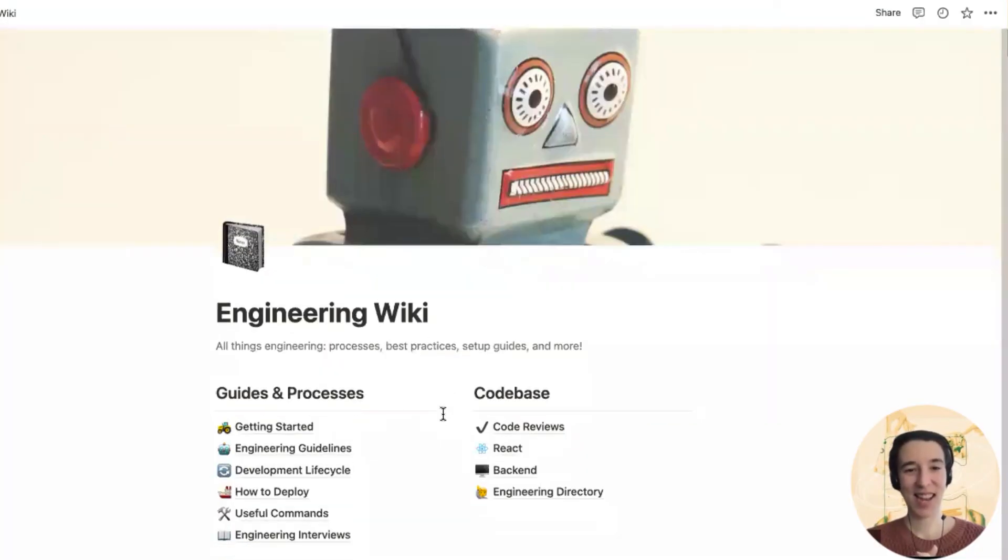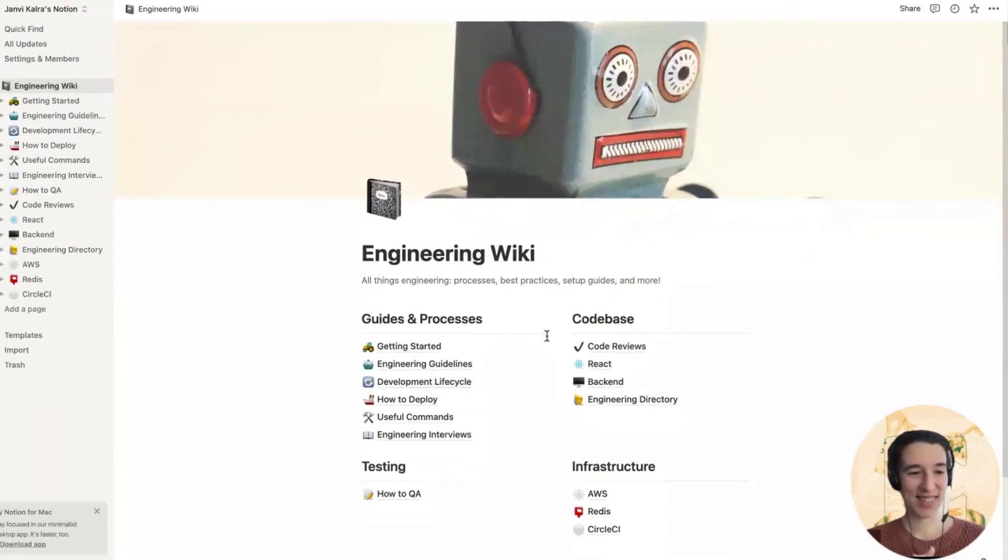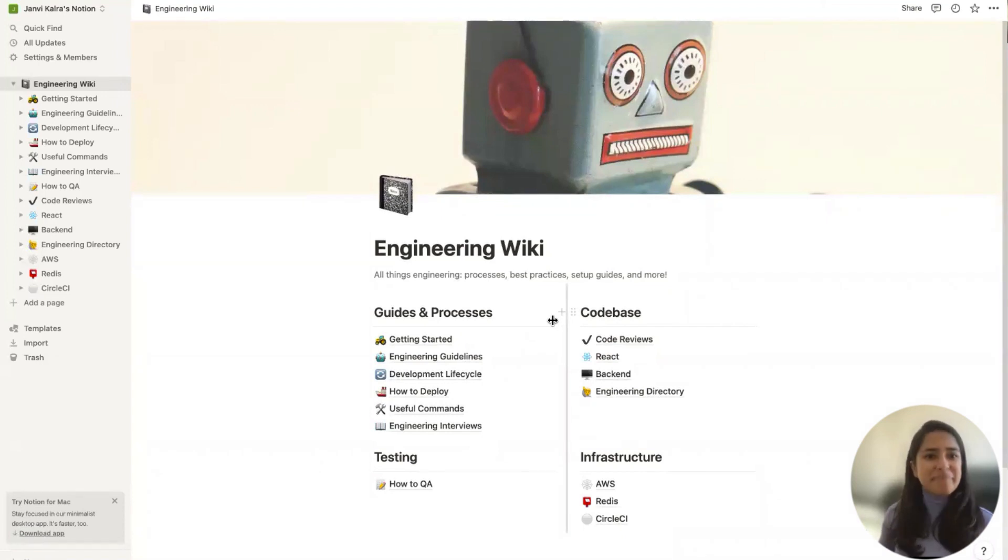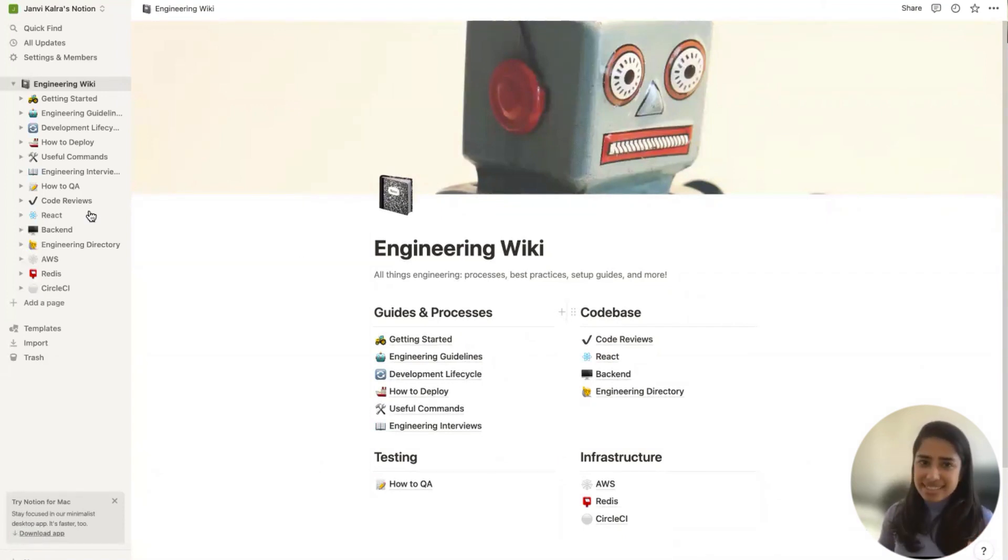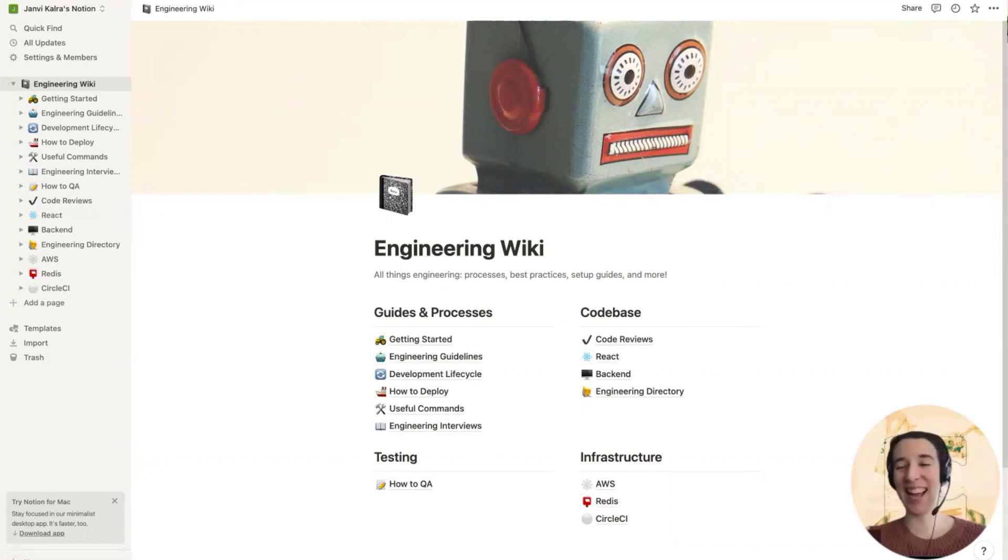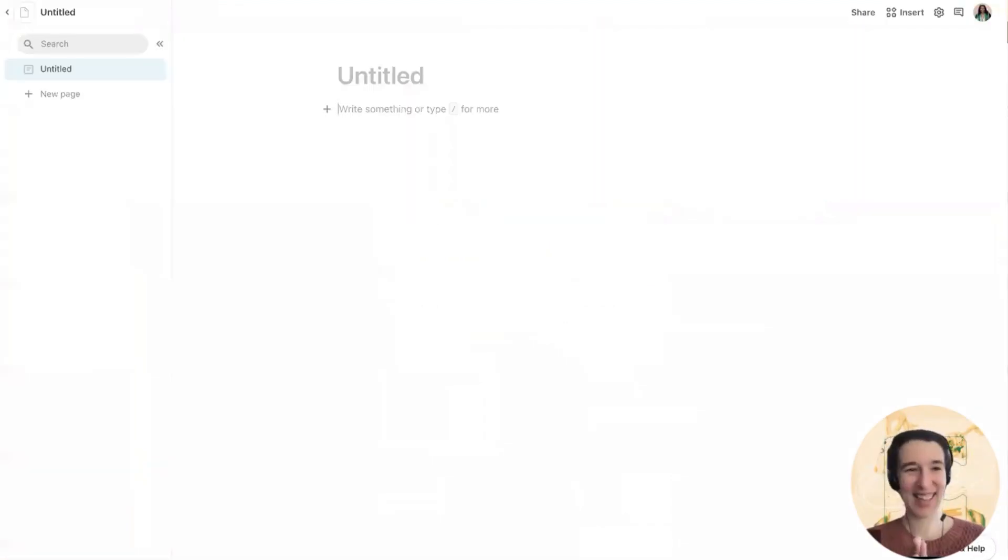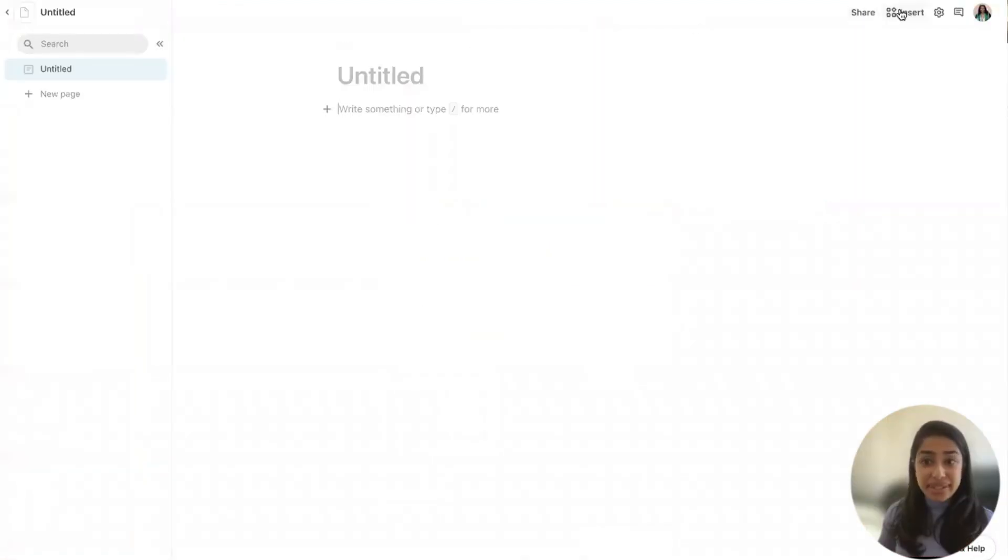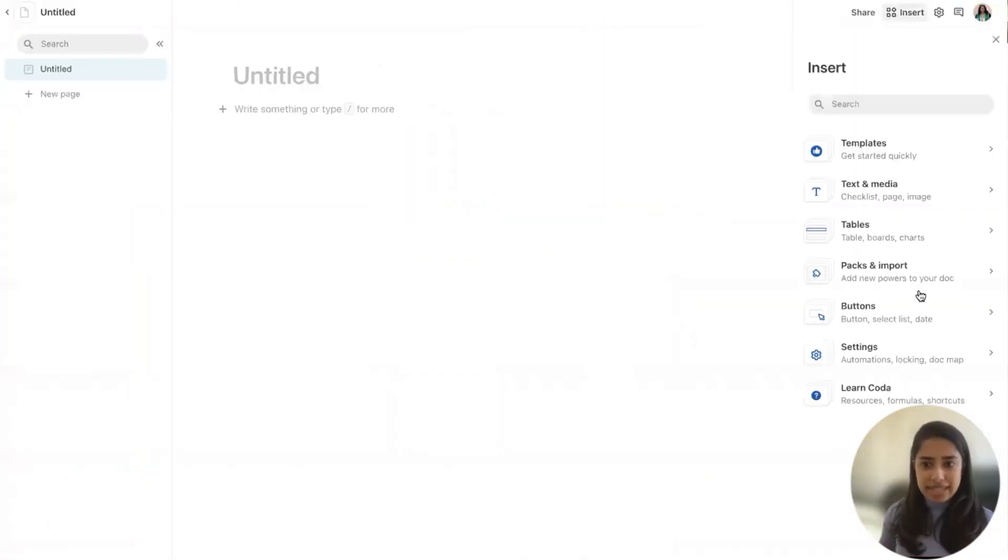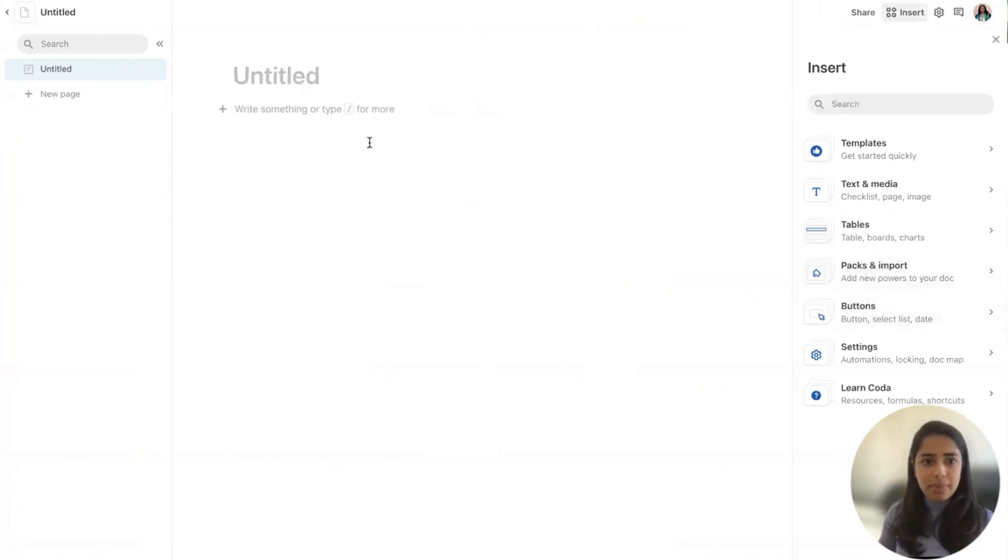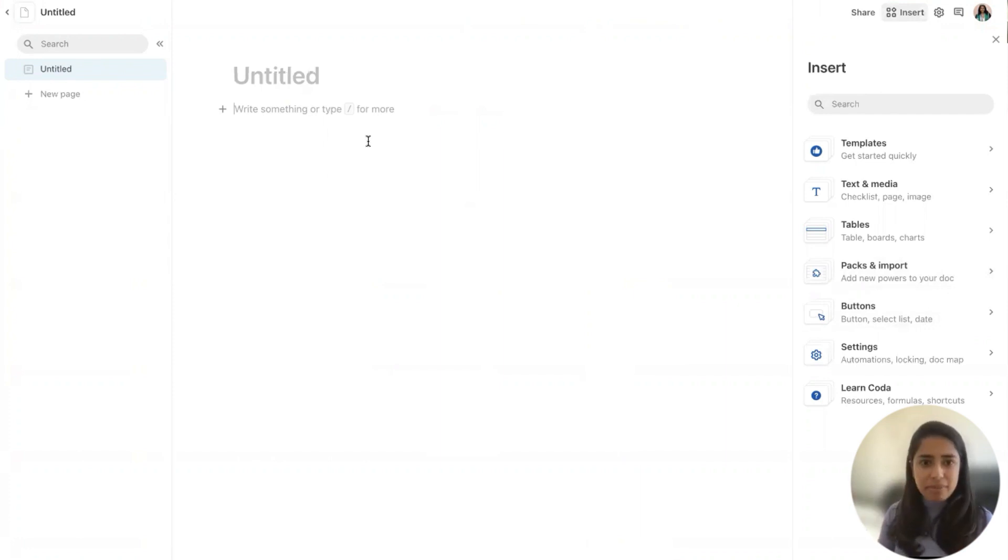Nice. So we have our zip file. Now what do we do? So don't click on the zip file. It's tempting, but don't do it. Just go straight into Coda. You could use this packs and import button, but if you want to be even quicker, you can directly import from here.